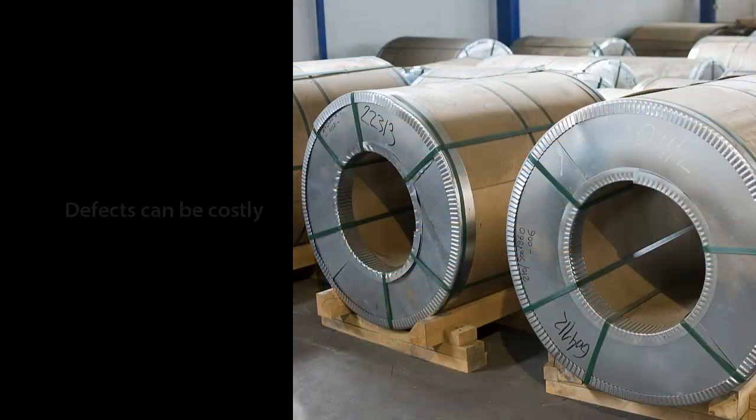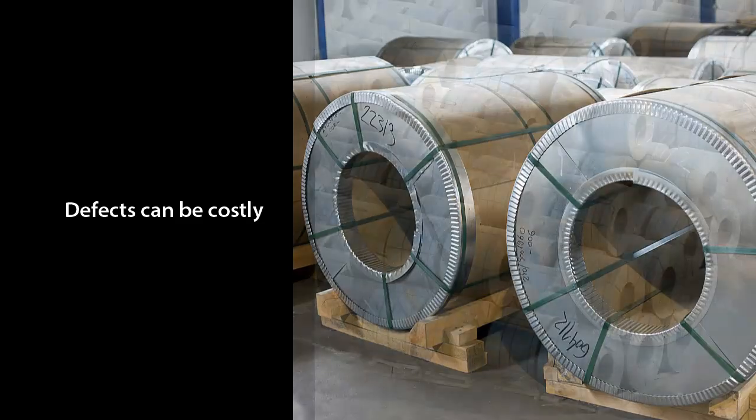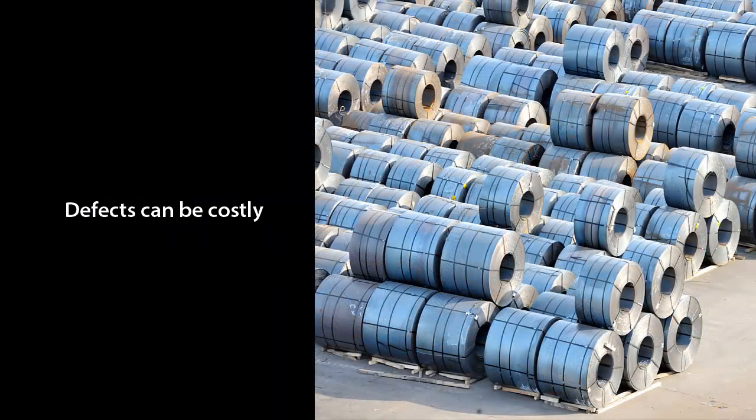Defects or production issues can be extremely costly in materials, time loss, and especially reputation.